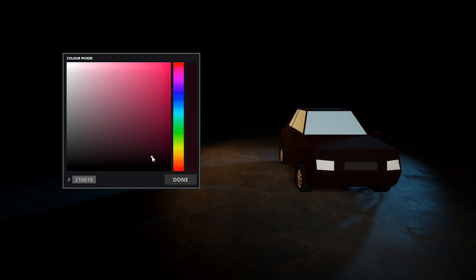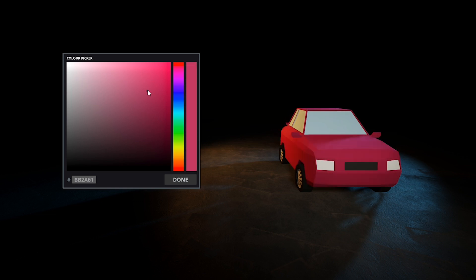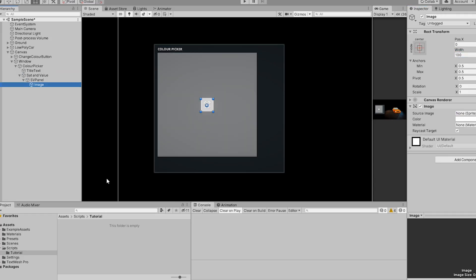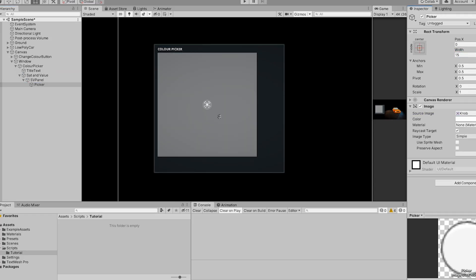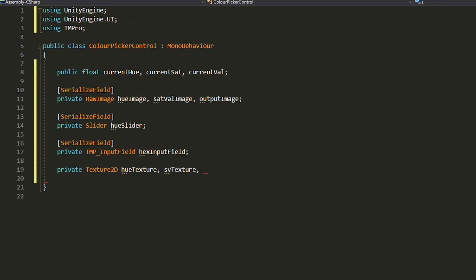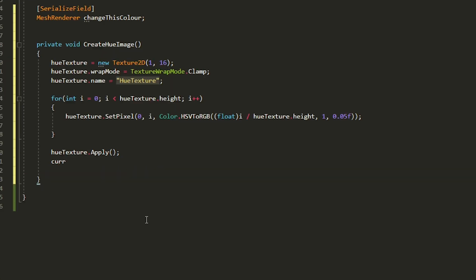Hey guys, what's going on? Today we're going to be making a Photoshop-esque color picker. I'll show you how to set up the UI, and then we'll write two fairly straightforward scripts and get it all hooked up.